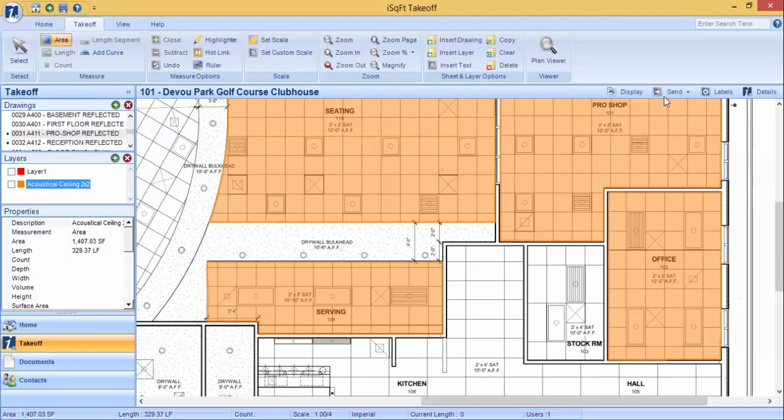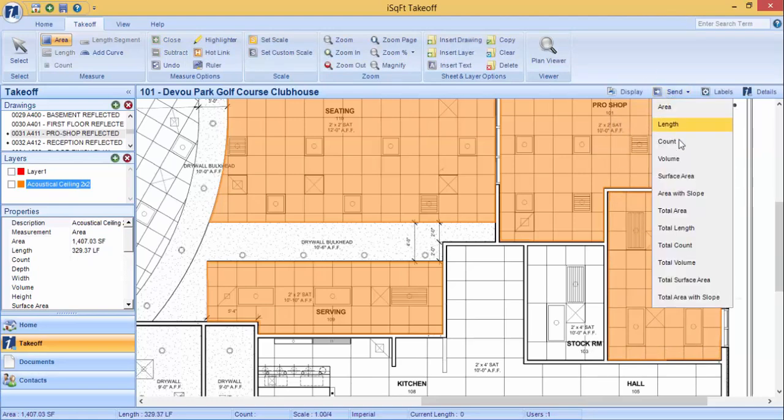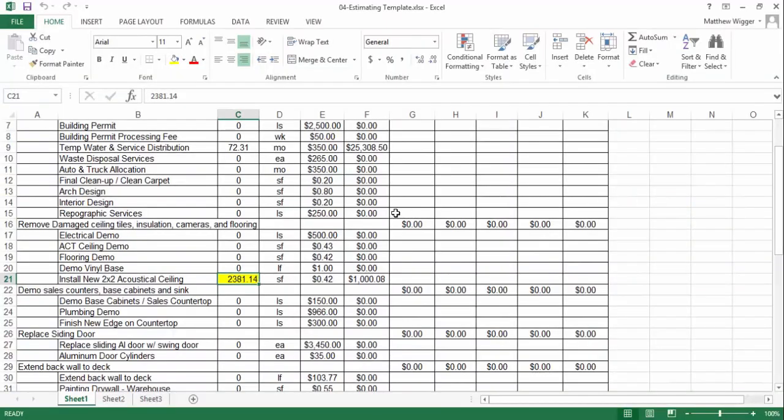I will now click Send and click on total area. And we can now see the new reflected total area for that layer in this cell.